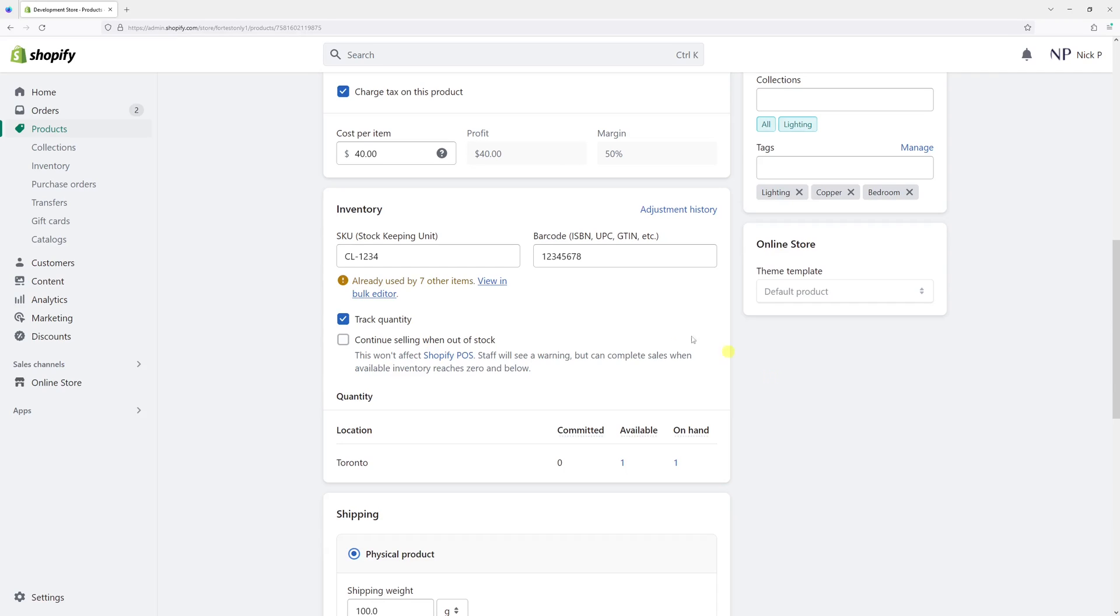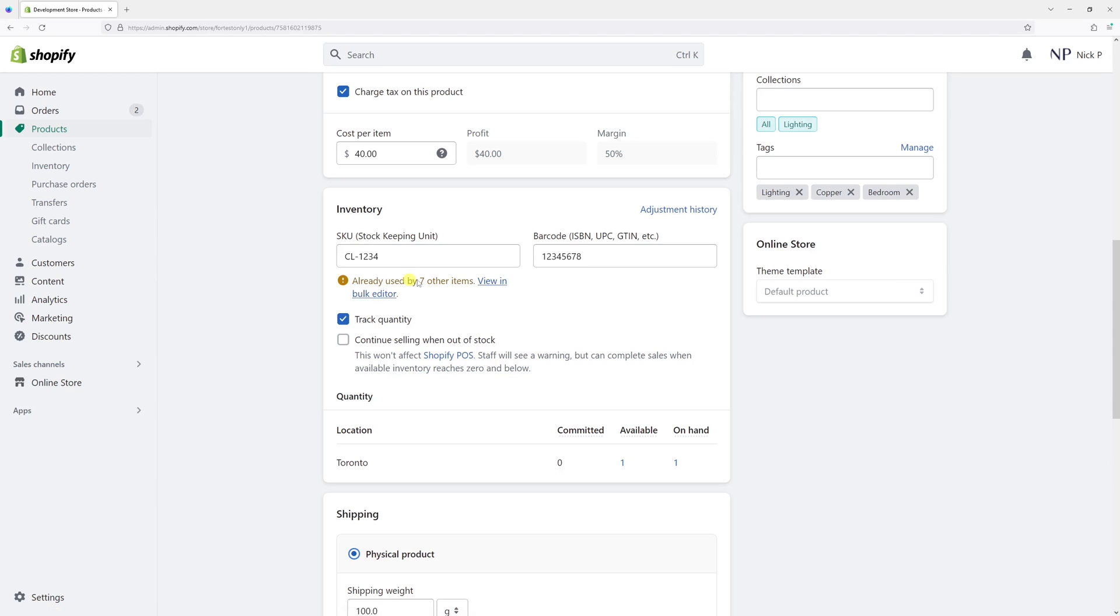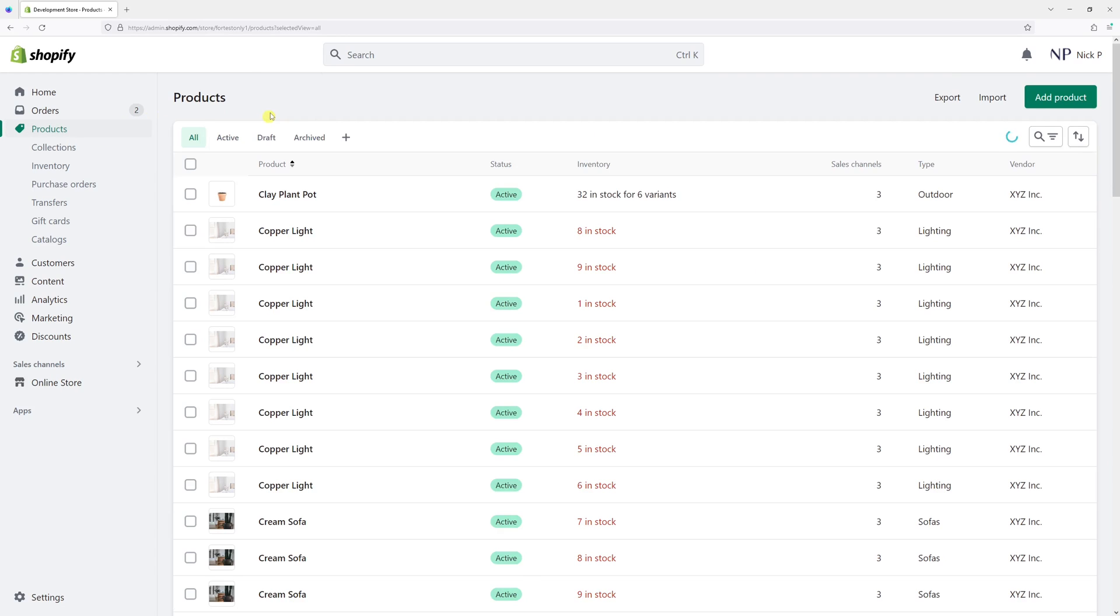In this tutorial, I will show you how to disable inventory tracking on all products in Shopify using Shopify's bulk editor. First things first, log in to your Shopify account and then go to the Products section. Then select all the products in your store.